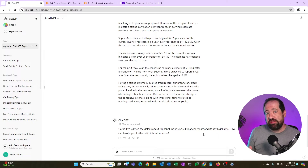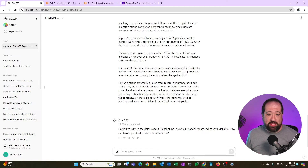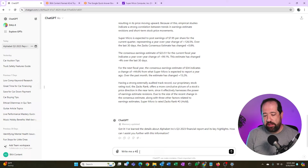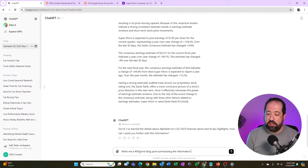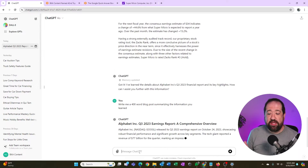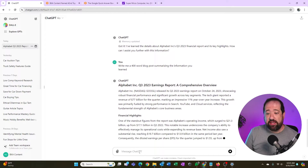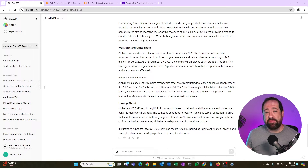That's not to say it still won't hallucinate, but this gives you a much better version of content from the get-go instead of having to manipulate and massage it over and over to get correct facts. So I'll say: 'Write me a 400-word blog post summarizing the information you learned.' It's going to take the data set I gave it and stay within those parameters. Now I've got a great piece of starting content with accurate numbers from the data set I provided.